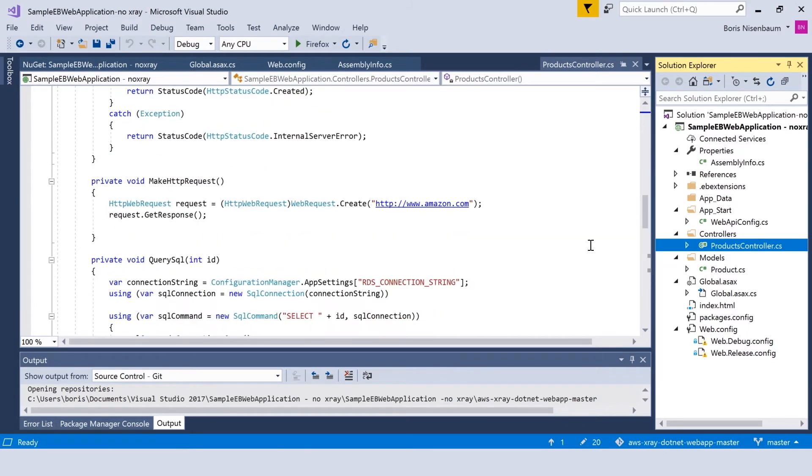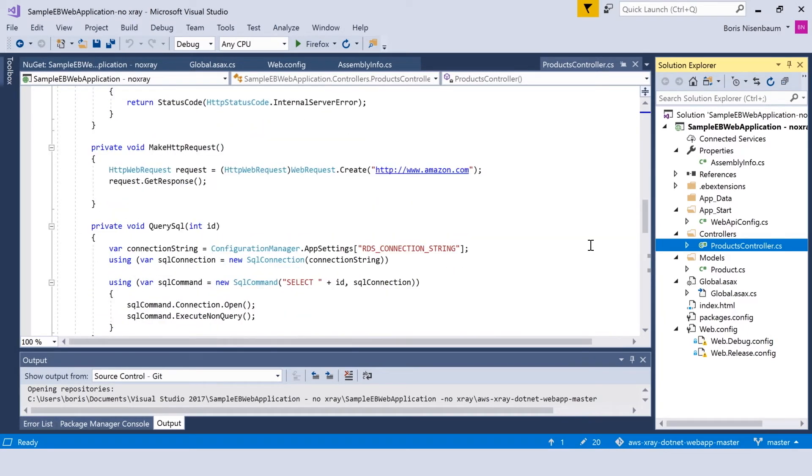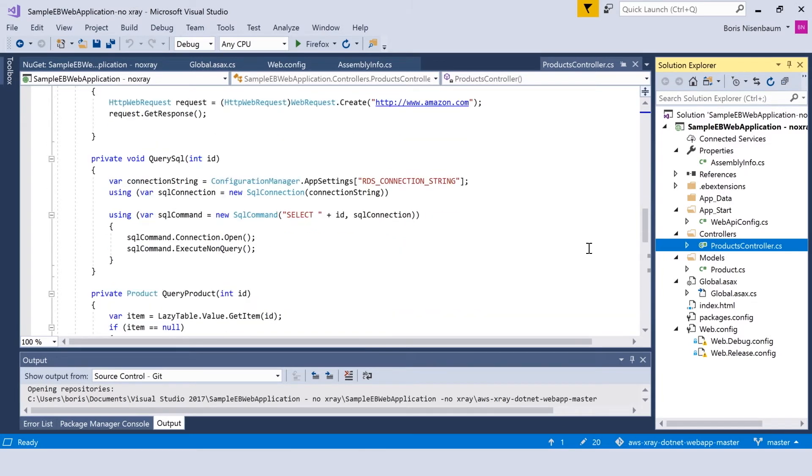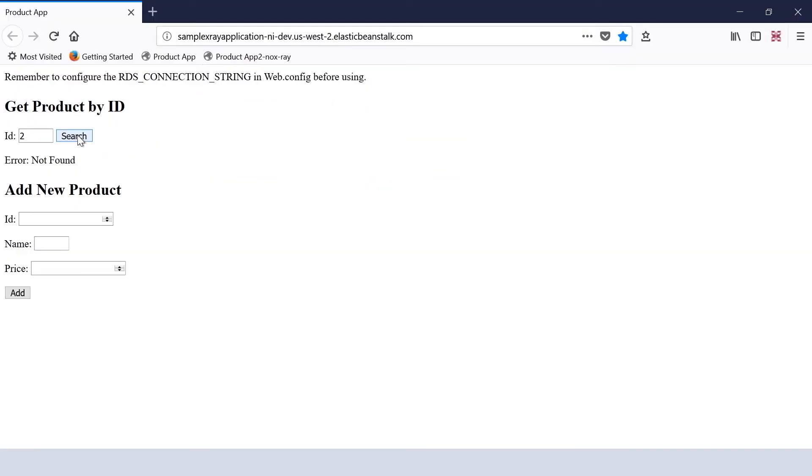If we publish this application to AWS Elastic Beanstalk, it will look like this. If I retrieve the product from the database, you can see that the application responds with the product displayed on the screen. We can do a few more queries to make sure that the data is there.